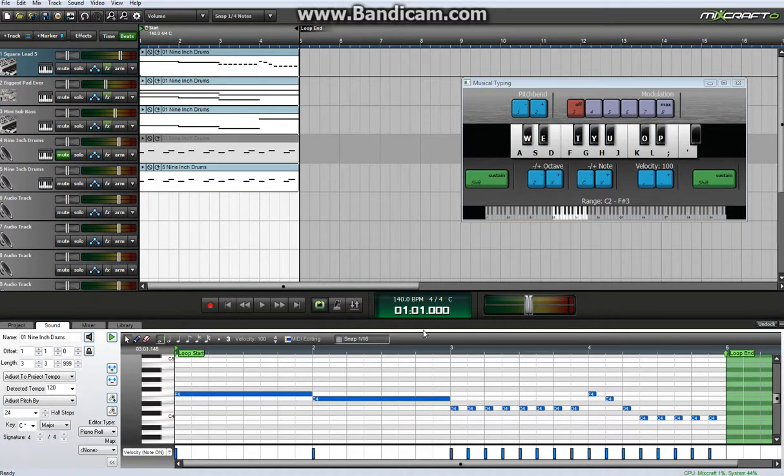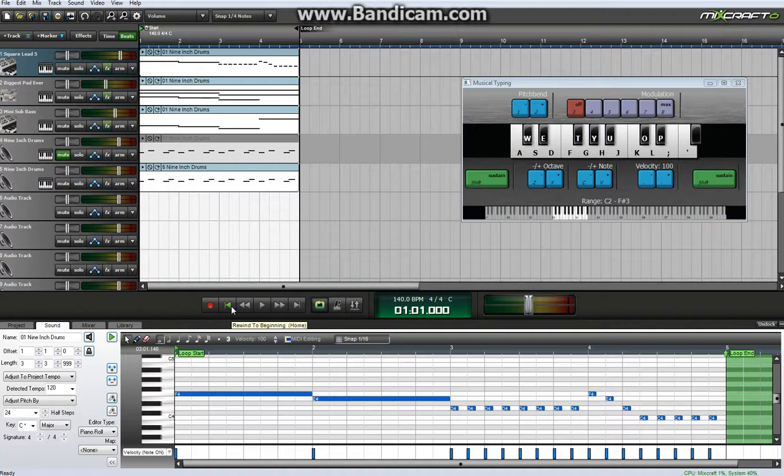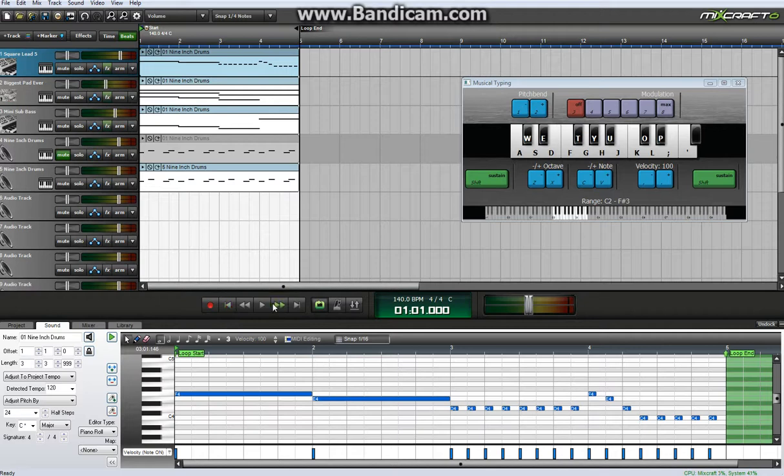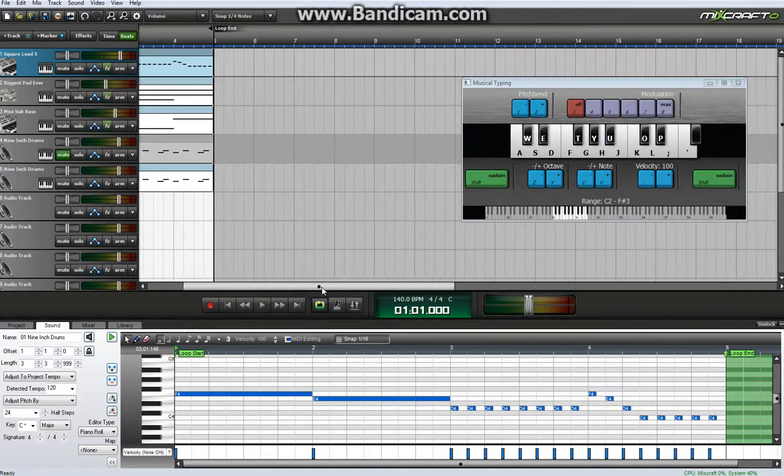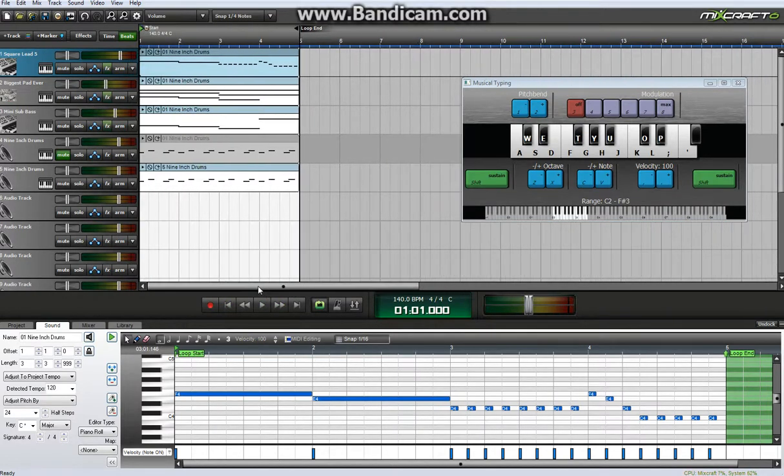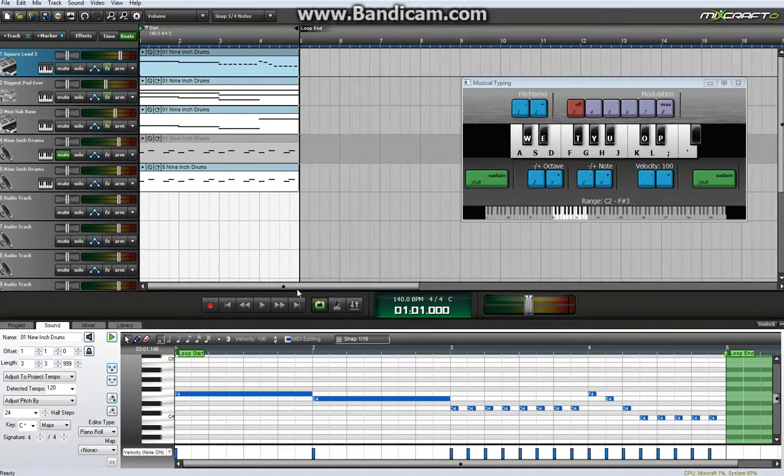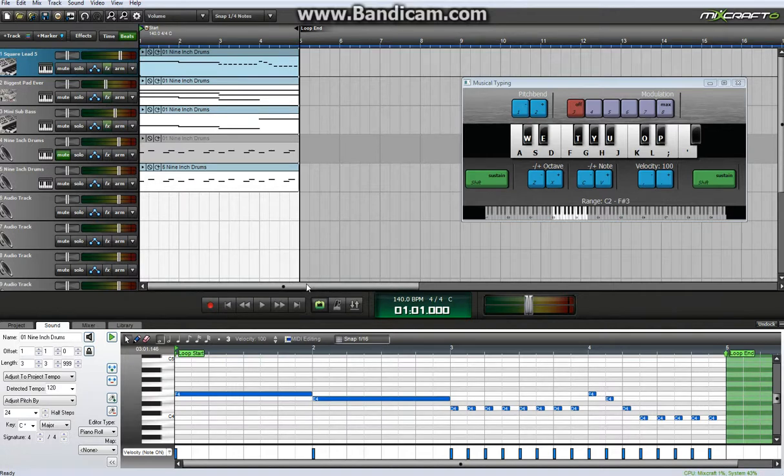Hopefully that will help any of you start making songs. I know this isn't the best loop ever, but it's just an example. I'll be posting more songs.